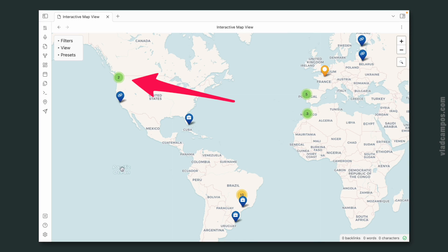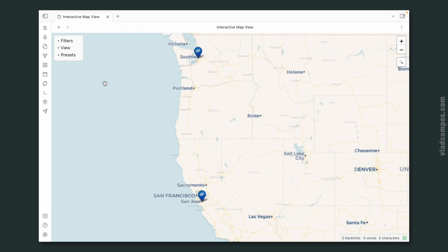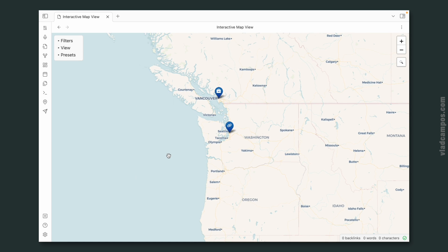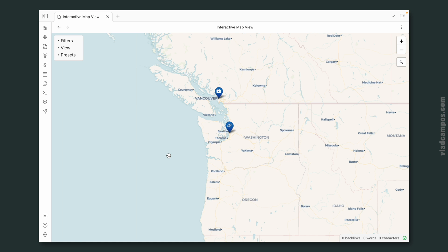Let's start by taking a look at this number two at the west coast of the United States. If I zoom in, one of them is actually in Canada and they have different icons. The briefcase means that is a client's note and the chain means that is a collaboration note.